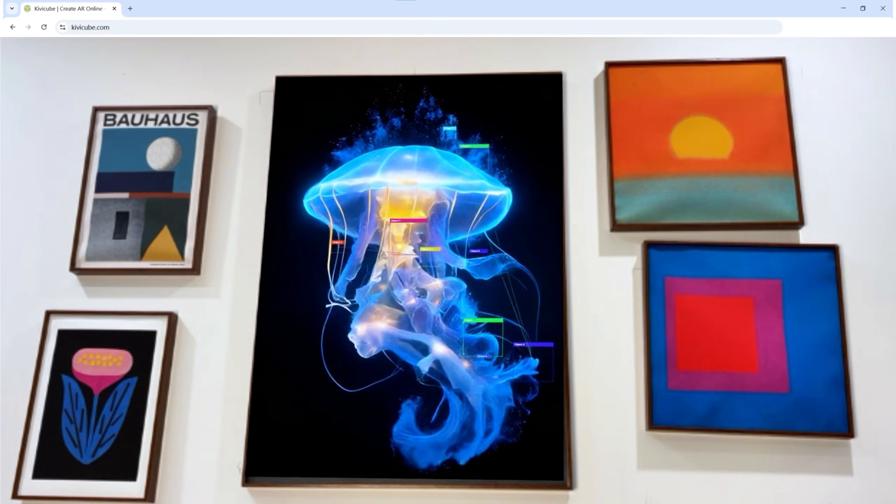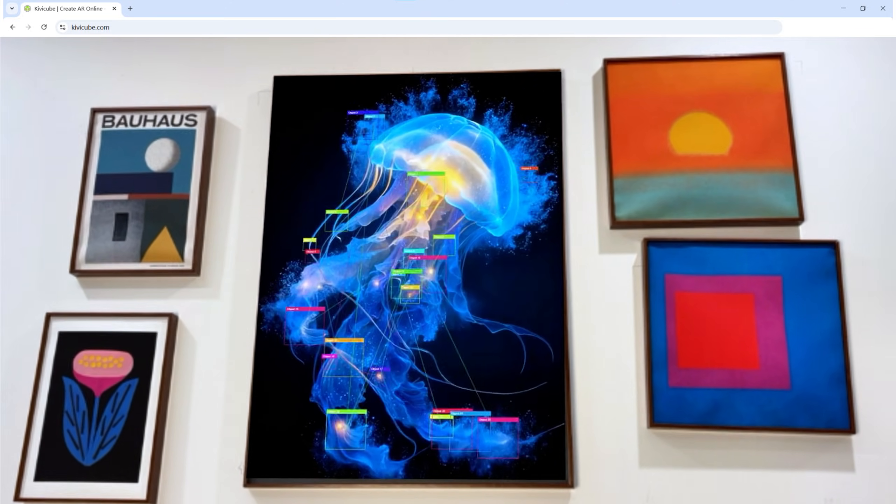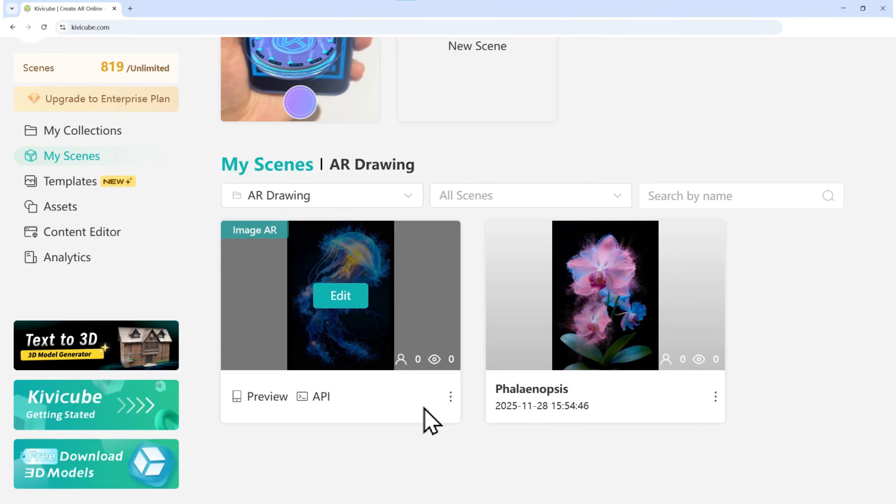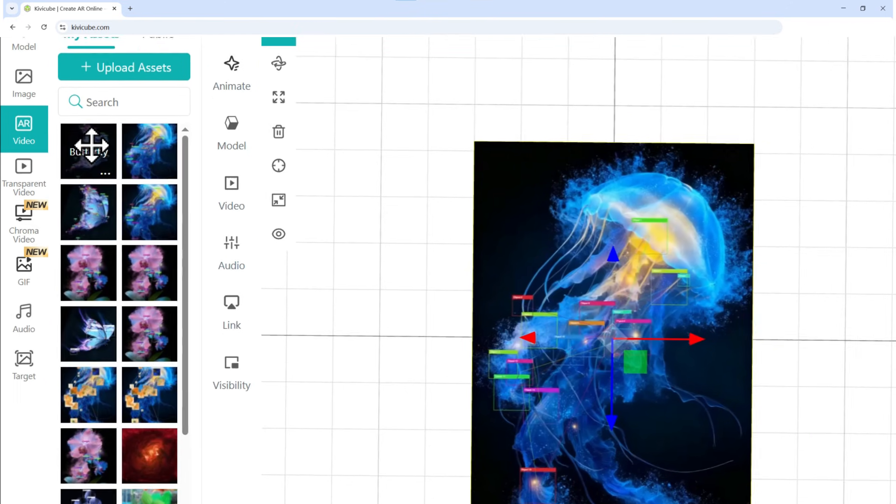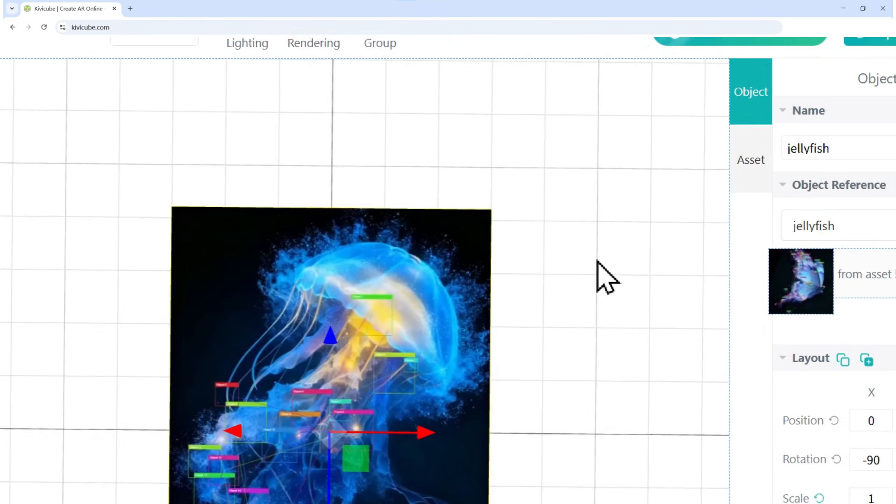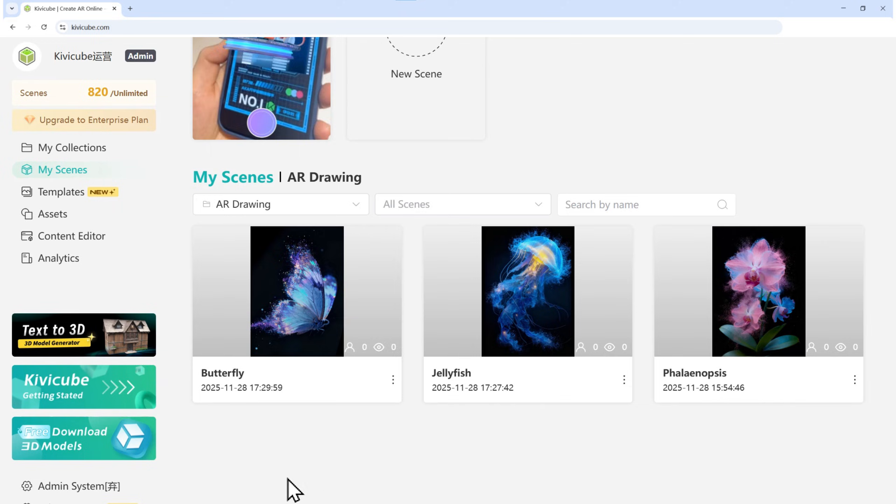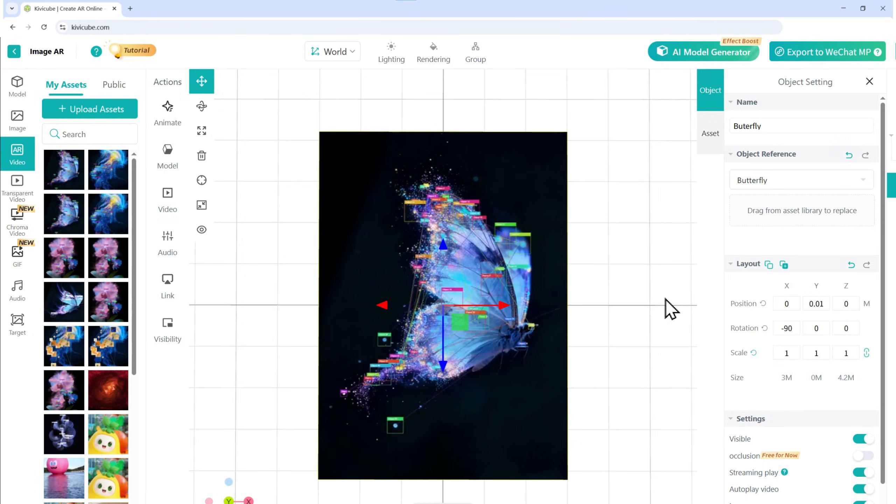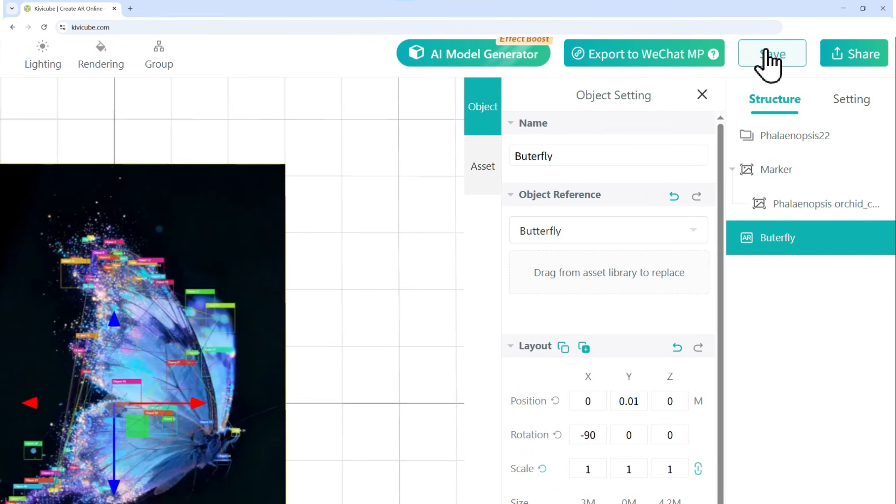And boom! You've got a brand new scene ready to go in seconds. Repeat this duplication process for as many scenes as you want. I've made three here. And don't forget to save your masterpiece.